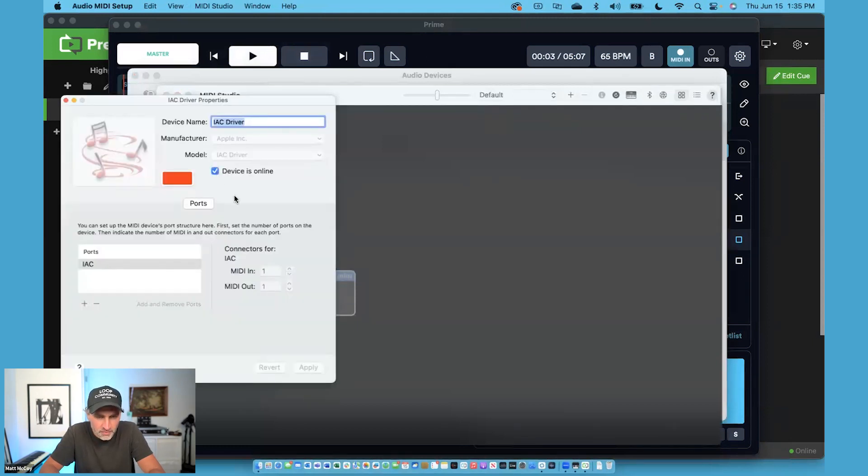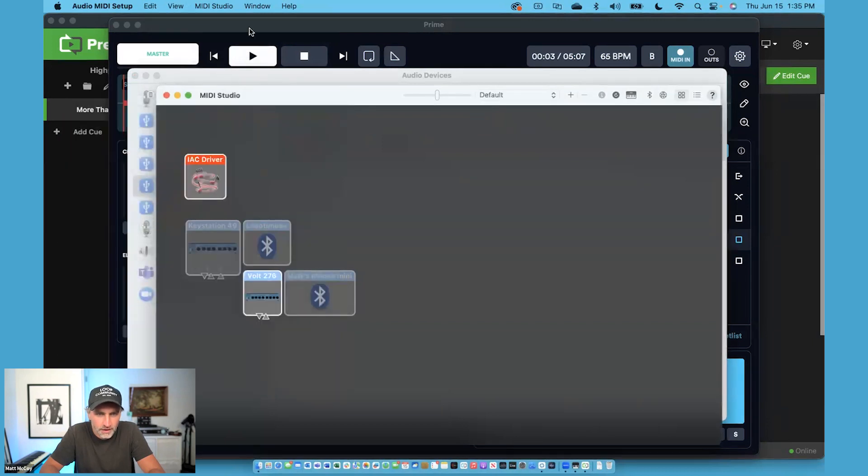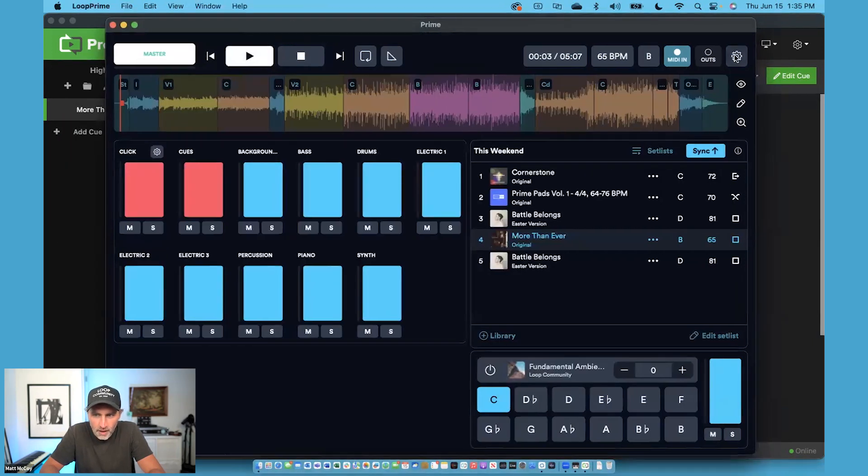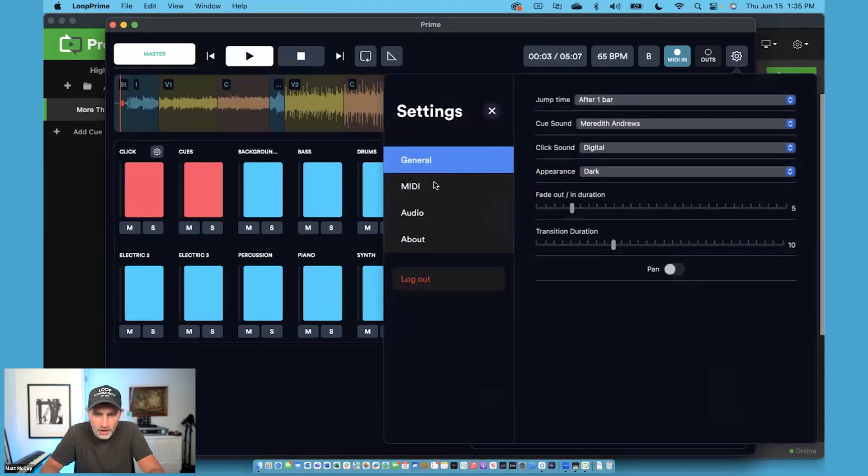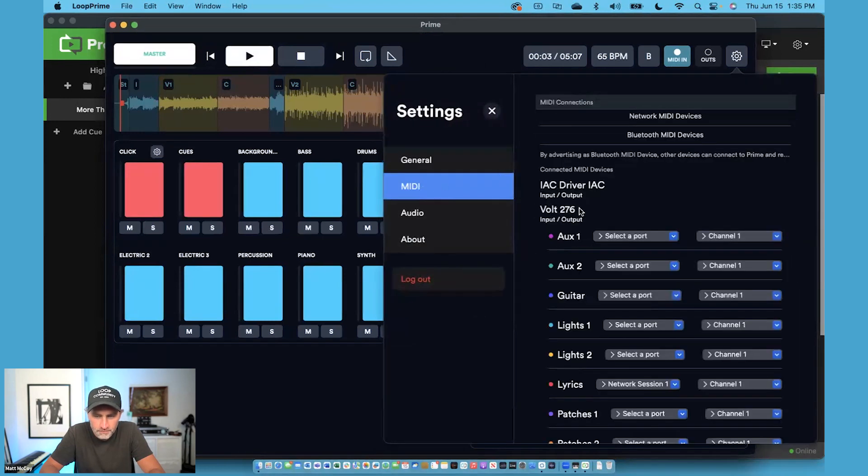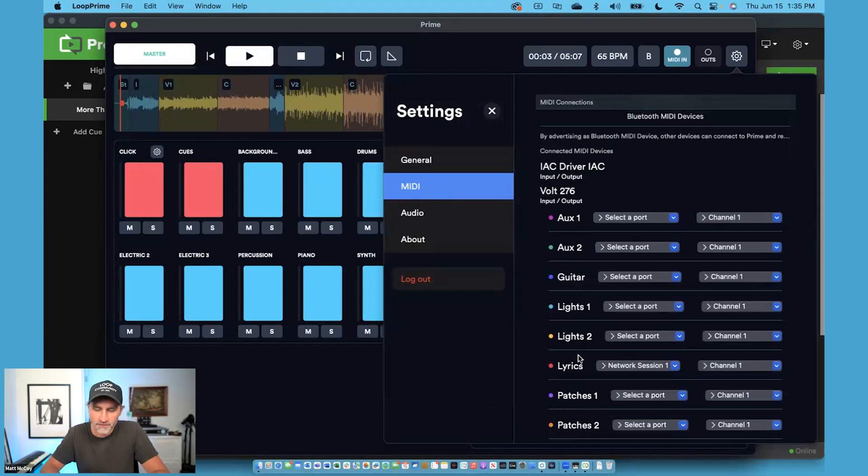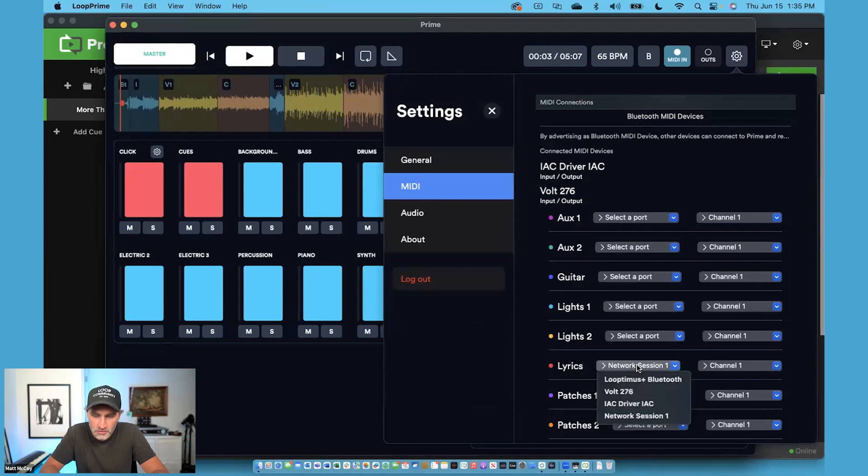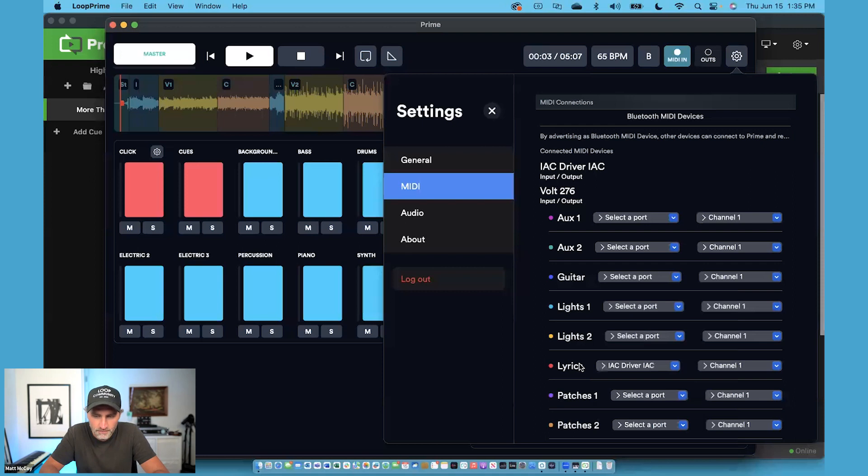I'm going to click this box to turn on the IAC driver to enable it, and then inside of Prime, I'm going to go to Prime Settings and go to MIDI. Now, in the new Prime 7, we added different buses for different MIDI cue types. So under Lyrics, I'm going to choose the IAC driver for my Lyric MIDI bus. It's going to go out the IAC driver on channel one.